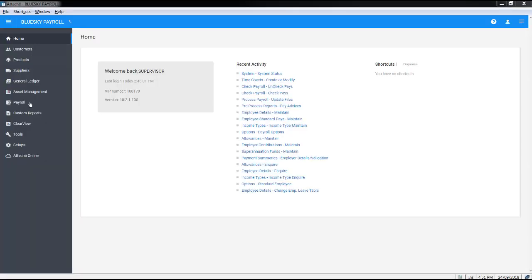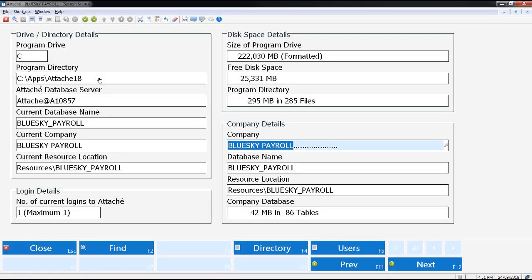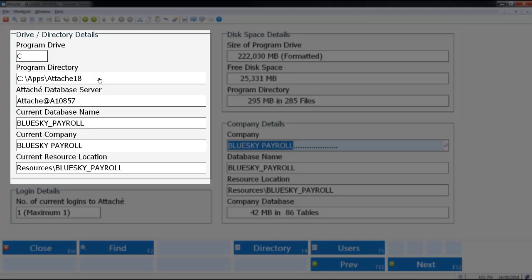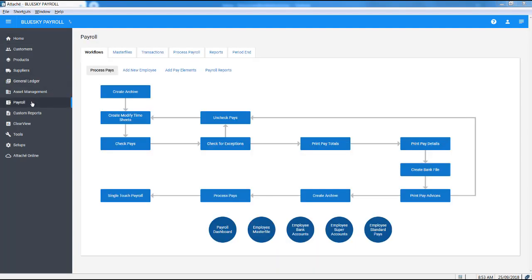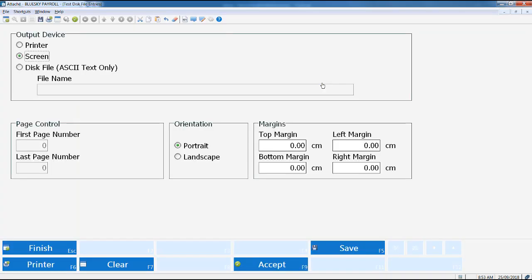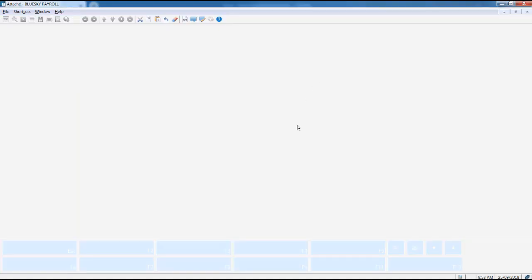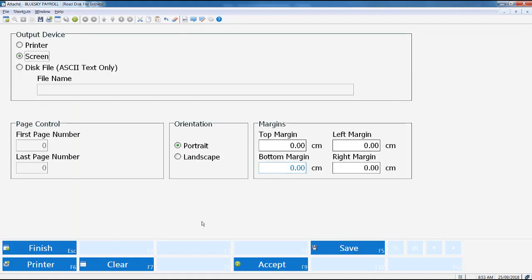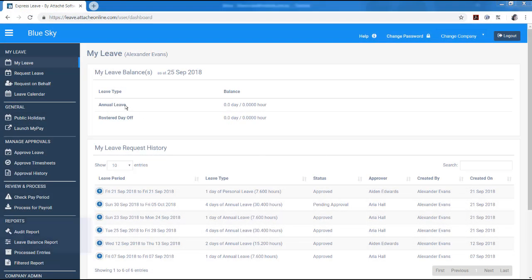To check your company data path in Attaché Payroll, select Tools, Company, System, System Status. To import the transactions file into Attaché Payroll, go to Payroll, Transactions, Disk File Entries, Test File Entries. If there are any problems with the file, resolve those errors until the test returns data with no errors. Go to Disk File Entries, Read File Entries to import the leave transactions from Express Leave for processing. Continue with your normal payroll process.